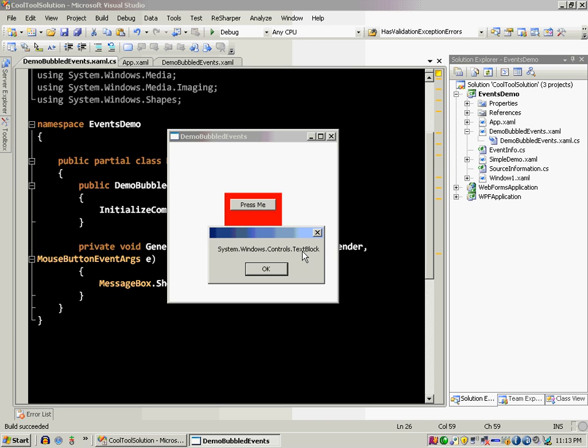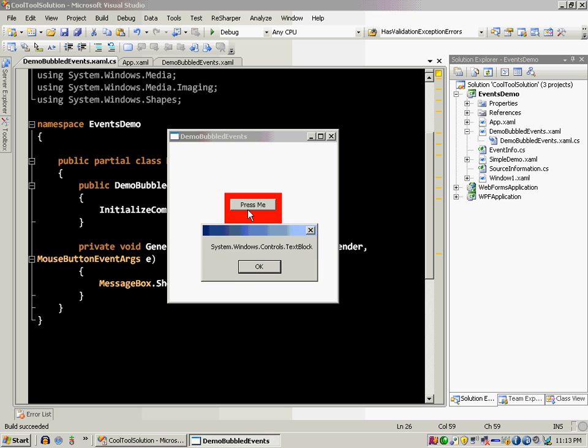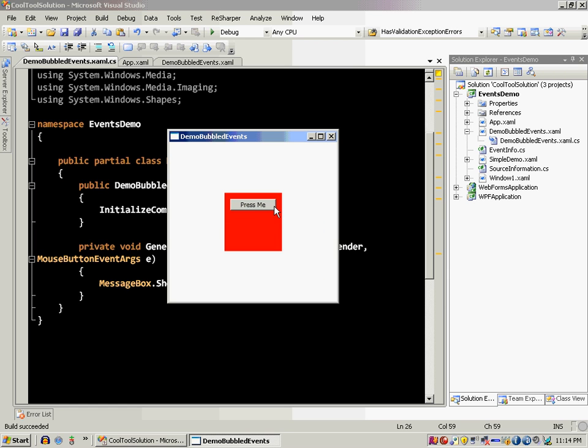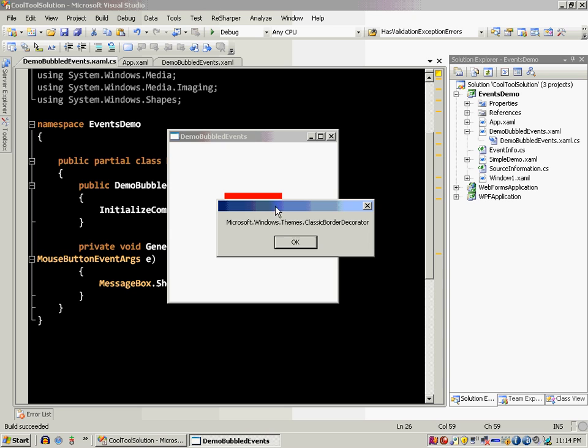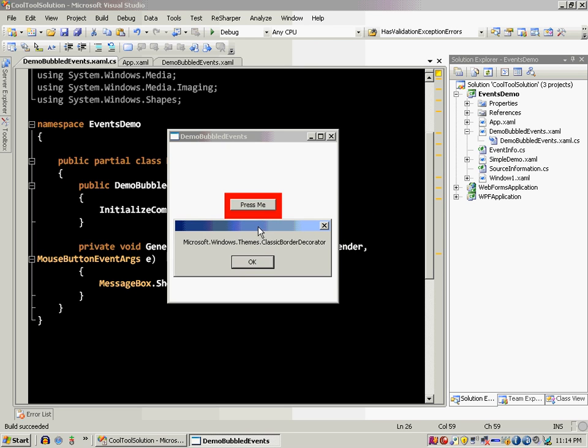So a button control consists of the classic border decorator, also the content presenter and the text block control. Everything that you see written in the button is actually a text block. So if I fire it over here on the corner and not over here on the text, you will see that now it's a classic border decorator control. So it is different kinds of controls inside the button control which makes up the button control.